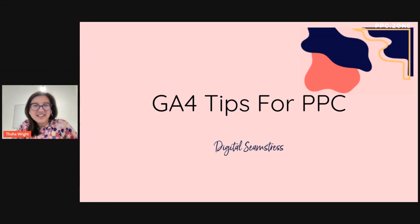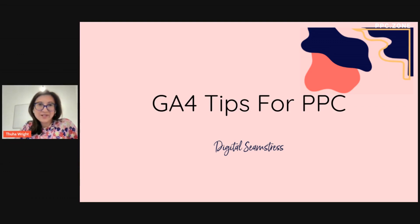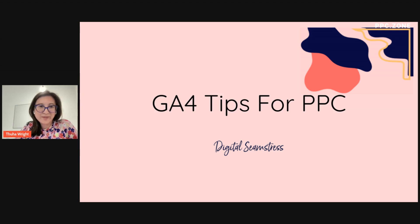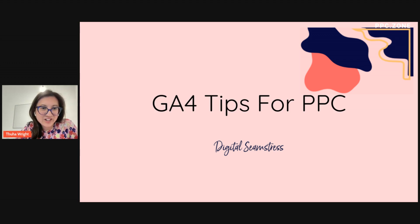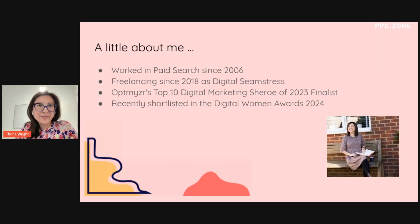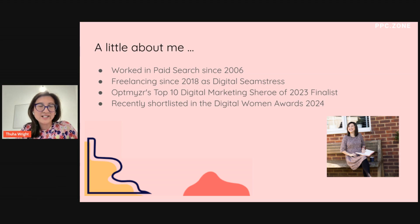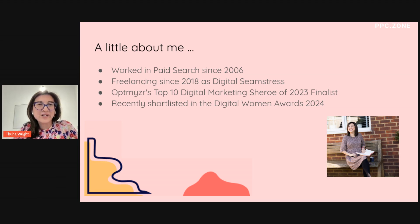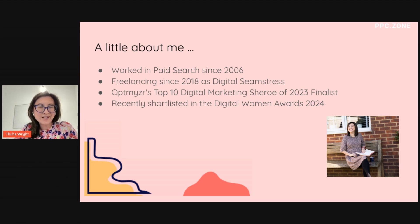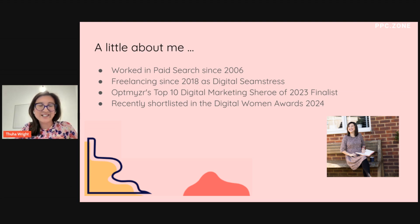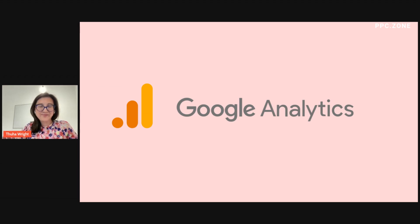Hi. So today I'm going to go through the reports that I use when I am looking at paid search data. Just a little bit about me. I've worked in paid search since 2006, and I've been freelancing since 2018 as the digital seamstress. And you're probably thinking, if I'm working in paid search, why am I talking about GA4? And as Jill said, I am a data nerd. I do love data. And any excuse to get into GA4, I'm there.